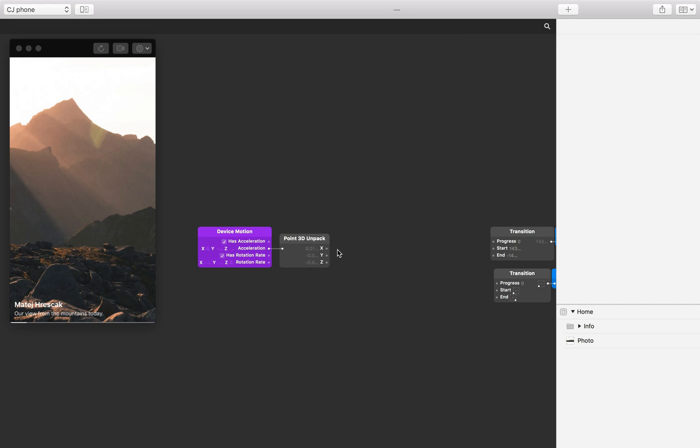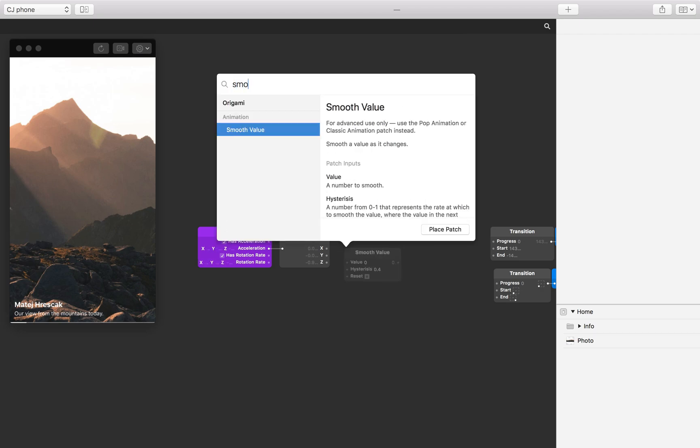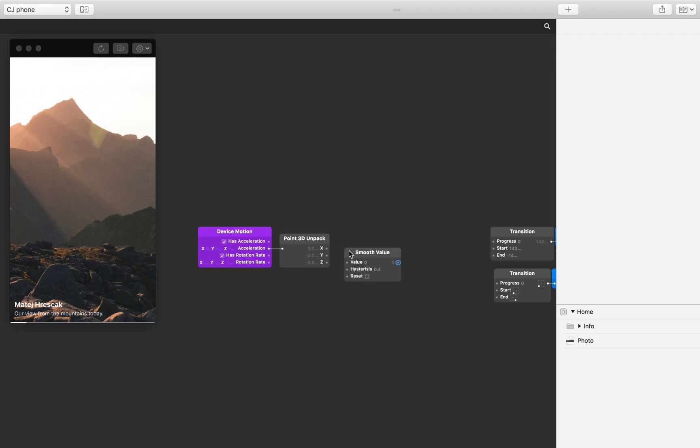To level this out we can use a smooth value patch. Insert a smooth value patch to the patch editor. Connect the X output from the point 3D unpack patch to the input on the smooth value patch.